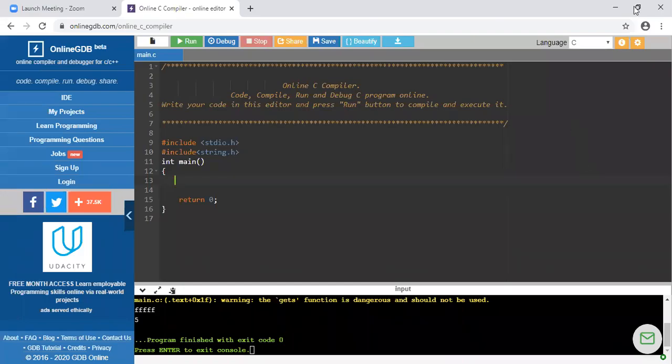Hello everyone. In this lecture we will see what are different string manipulation functions. So before that, what is meant by string? The string is a collection of characters.